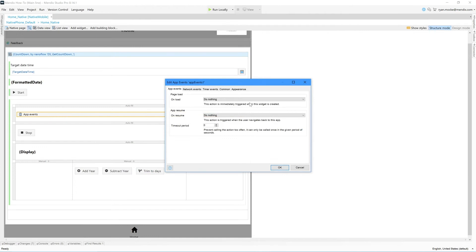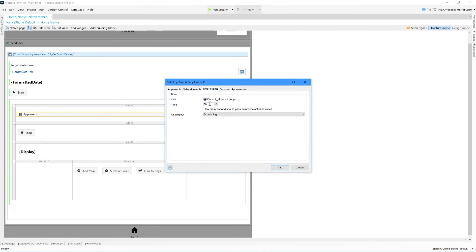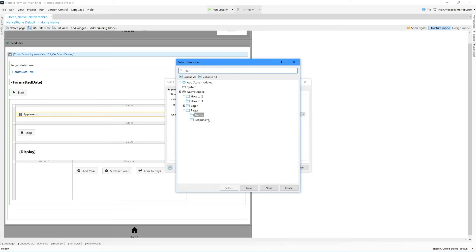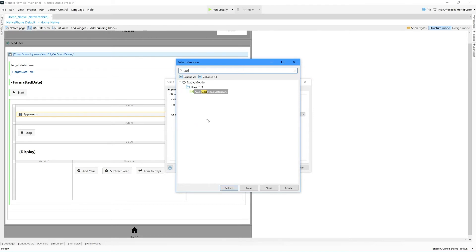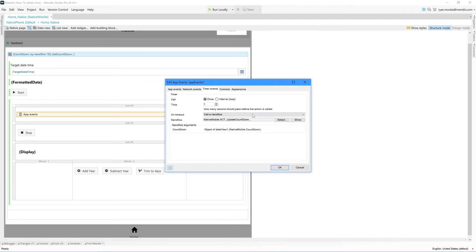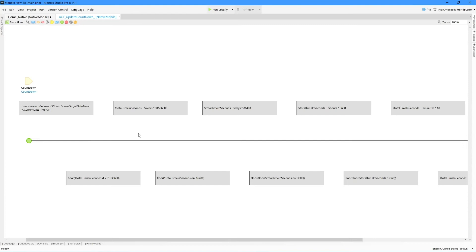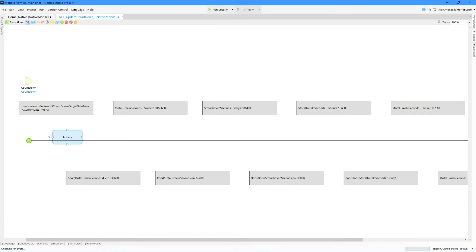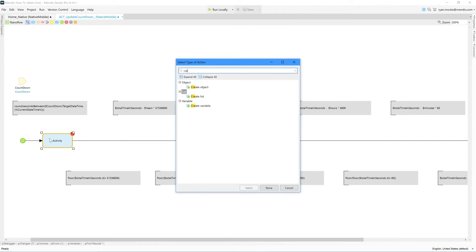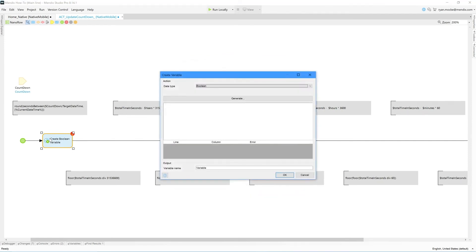Now it's time to configure that App Events widget which we added earlier. Back on the page, we can go to the widget properties and set the timer to run every second. Also select the nanoflow to be executed when the timer is triggered. In this nanoflow, we need to calculate the time difference in seconds using the total time in seconds, and with math we can work out the years, days, hours, and minutes between the target date and the current date.